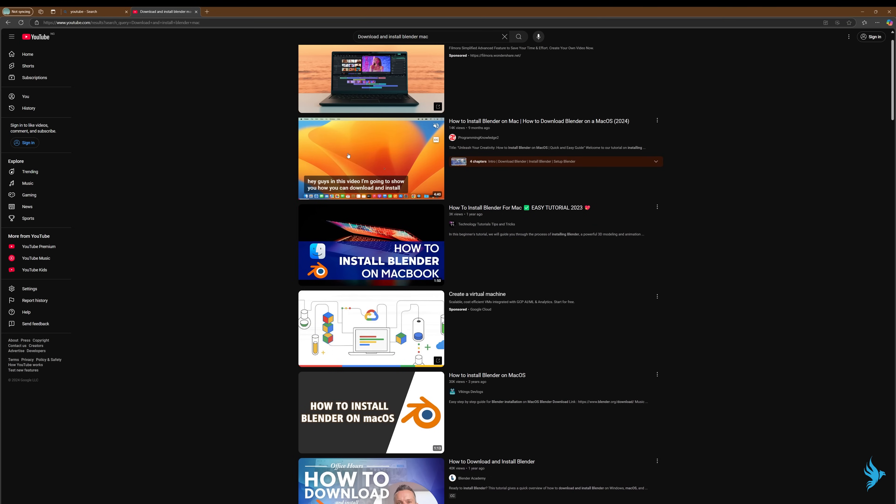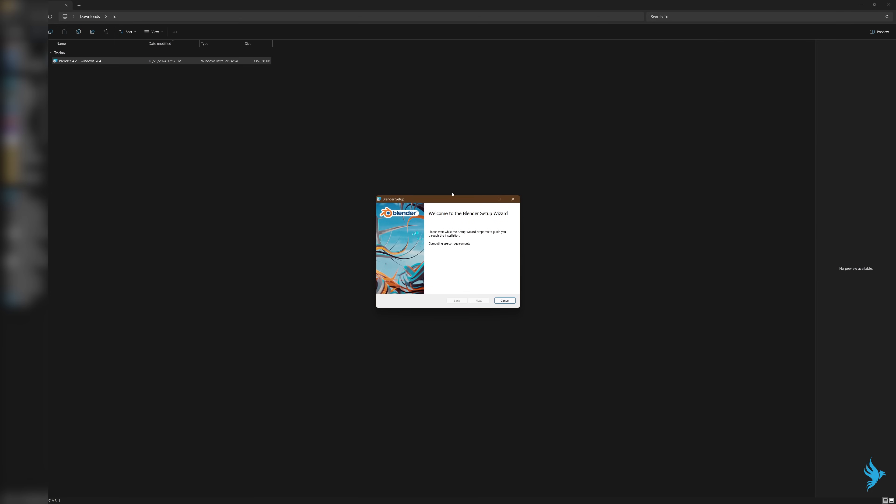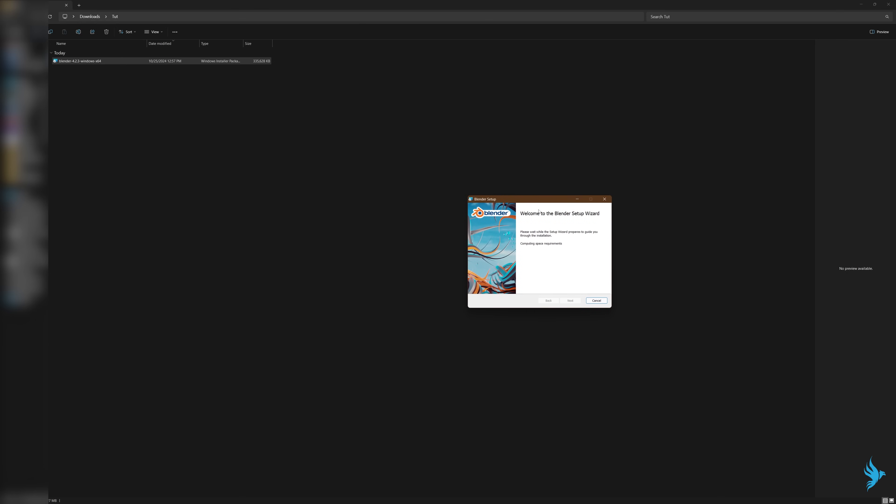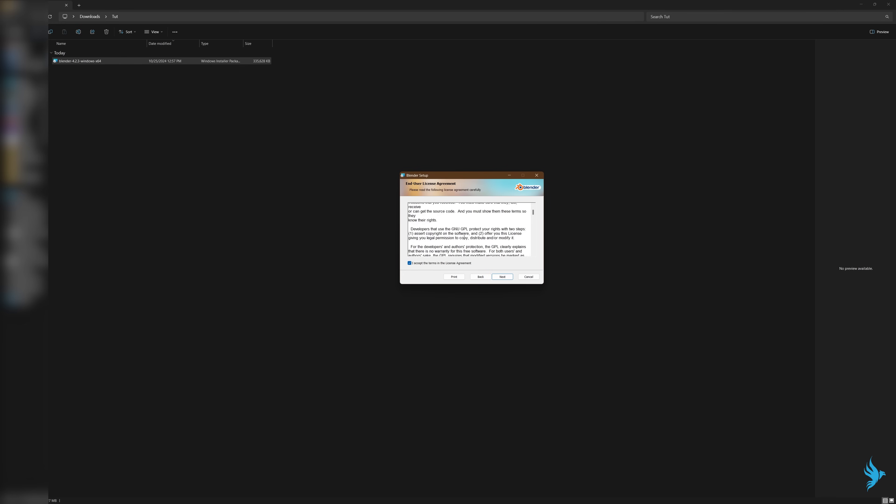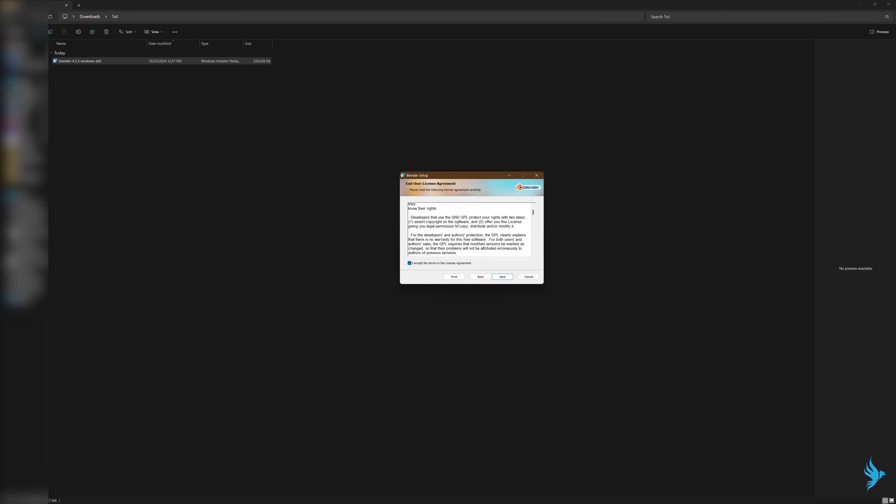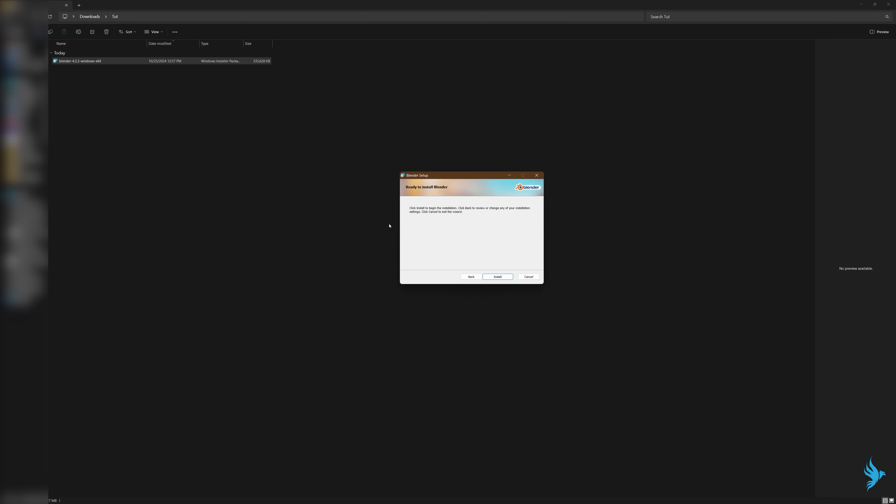After you're done downloading Blender, you just want to come here, double-click, just wait for next to come up. You want to click next, I agree. You can read the terms and licensing. Click next, then you select where you want the location to be. Usually it should be your C drive, and click next and install.